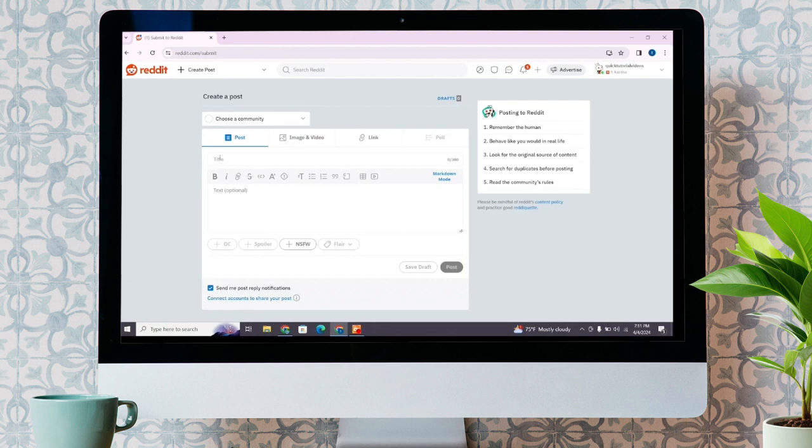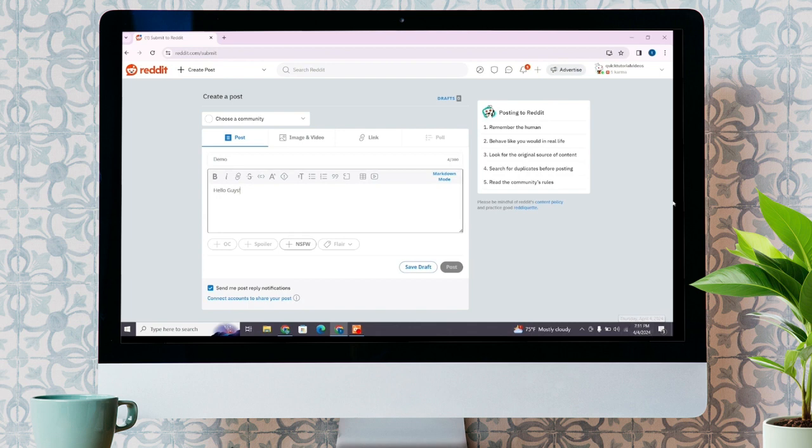You'll find the title option, write the title for the content you are posting, and here type anything that you want to post. Now, to add a spoiler tag, you'll have to select the text first.